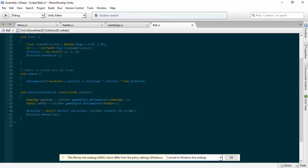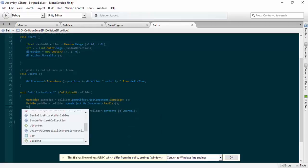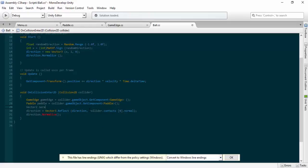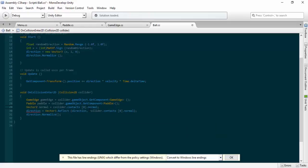What we're going to do next is we're going to get a reference for our normal — I explained it in the last video. It's a Vector2, so we will create a Vector2 and we'll call it normal. The reason for this is because we will reference this shortly, and then this will equal collider.contacts[0].normal — like that.